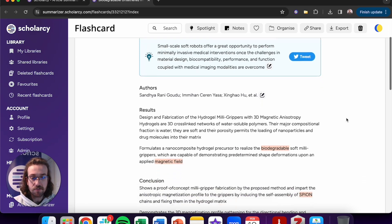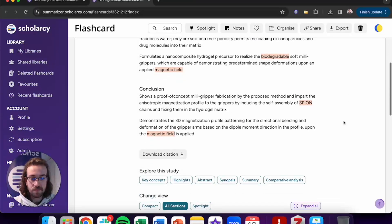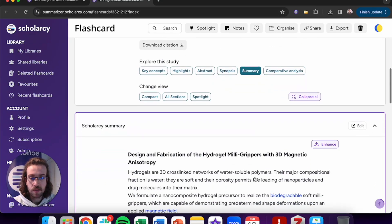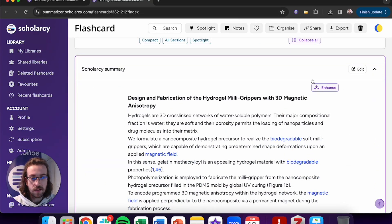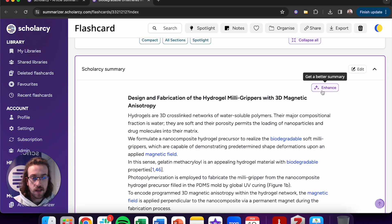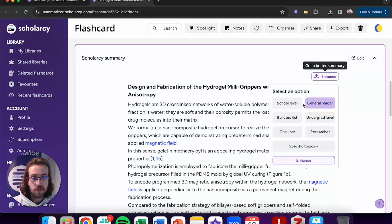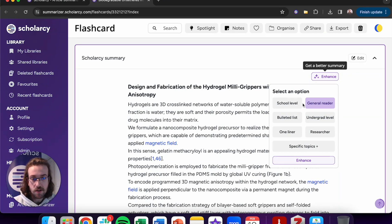So let's scroll down, let's click on the Summary here, and what we can do under the Enhanced button that you can find here is choose from the different options. So we've got School Level, General Reader, Bulleted List, Undergrad Level, One Liner, Researcher, and then Specific Topics.